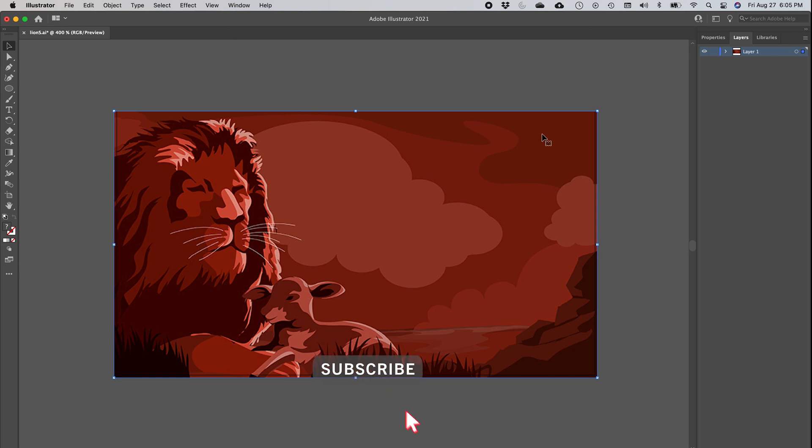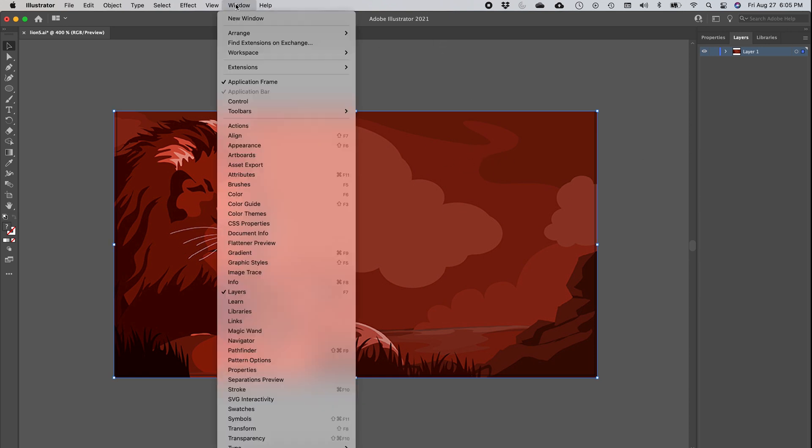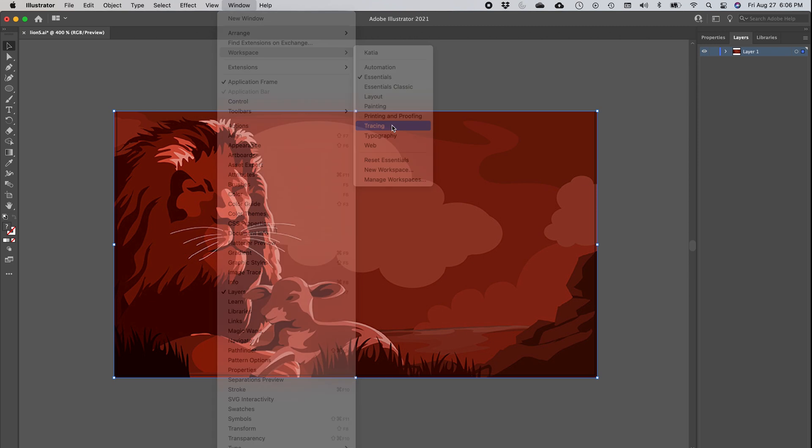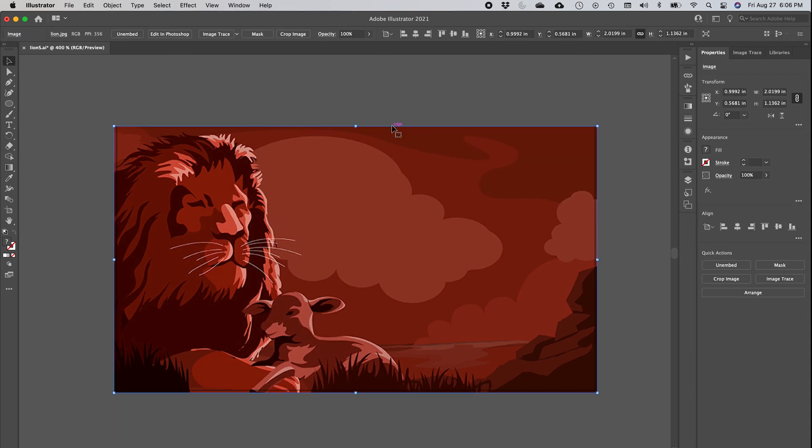Also, I'll be able to modify every single object in that image. To do that, it's actually very easy. First of all, right now we are on the workspace Essentials. You can experiment with the different workspaces, but for tracing you can just go to Tracing and it will bring everything you need to the front. As you can see up above here, there is a button called Image Trace.